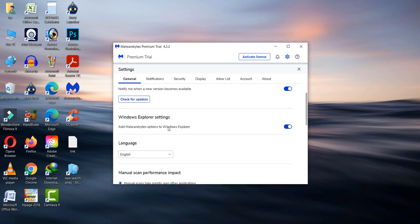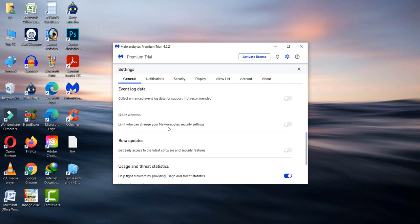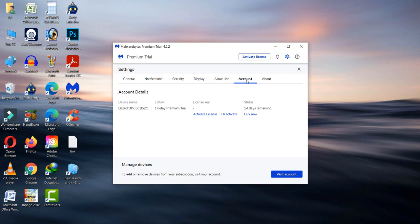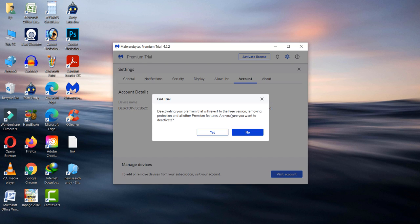After doing this, go to your Accounts option. Now click on Deactivate.